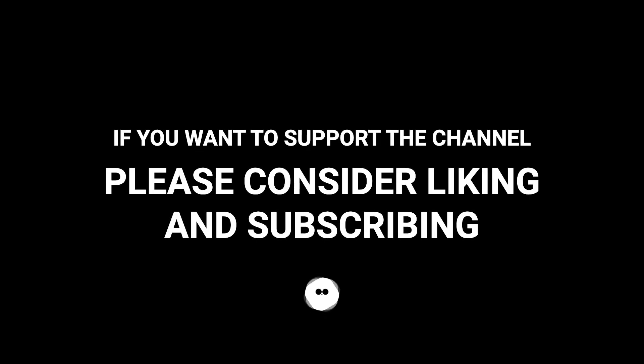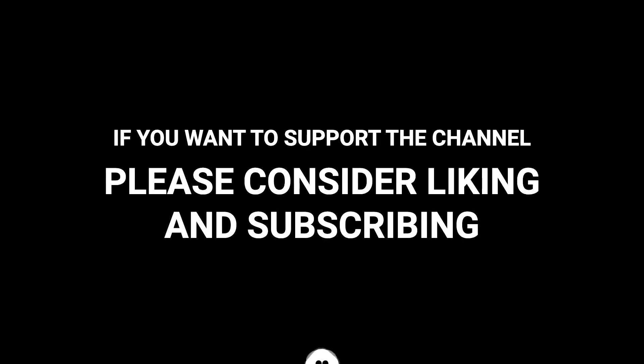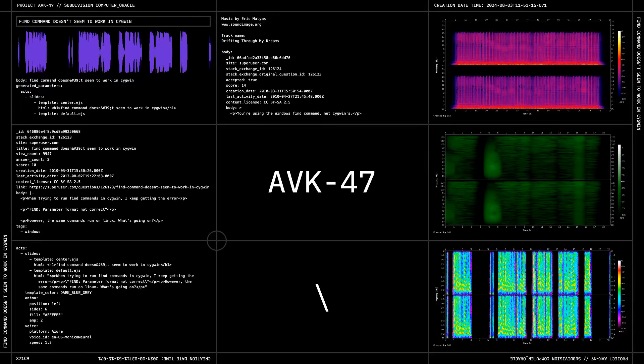If you want to support the channel, please consider liking and subscribing. I'll see you next time. Thank you.